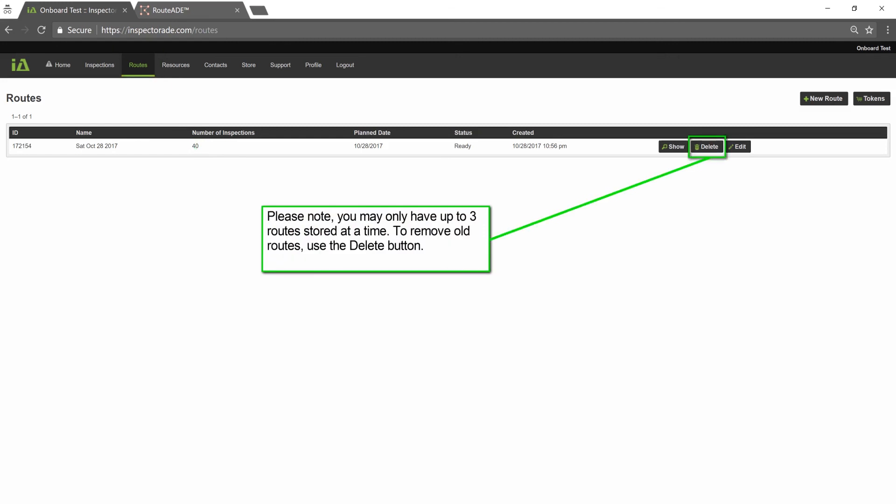Please note, you may only have up to 3 routes stored at a time. To remove old routes, use the Delete button.